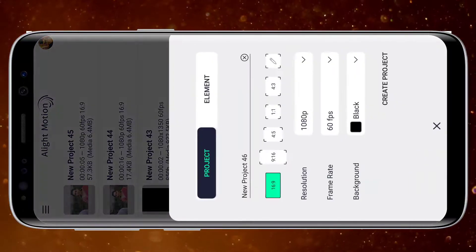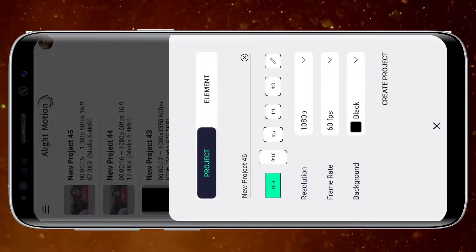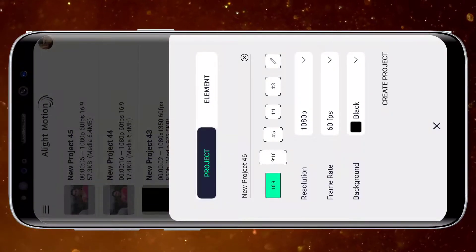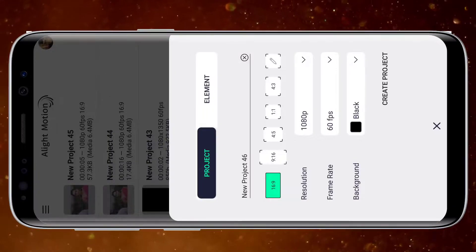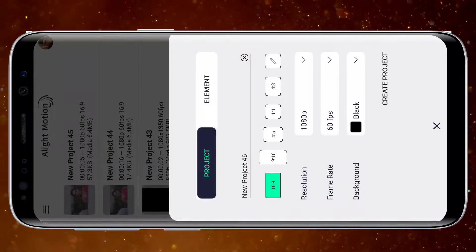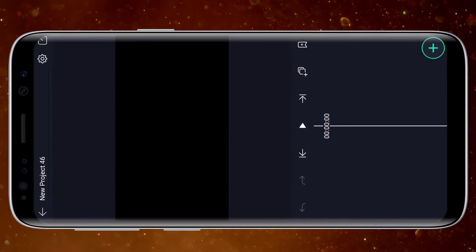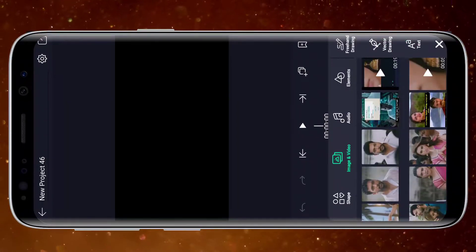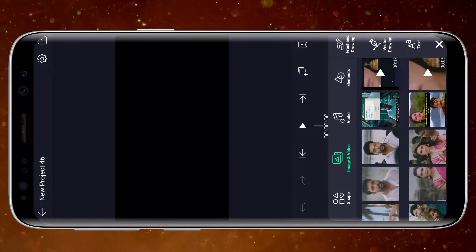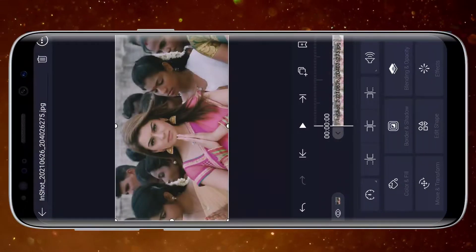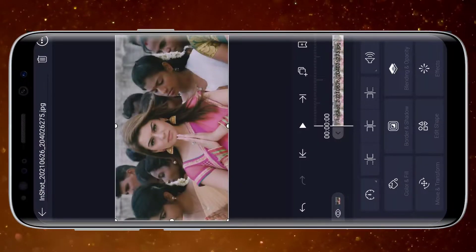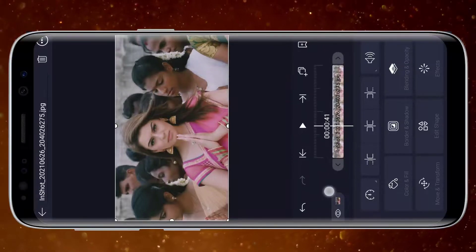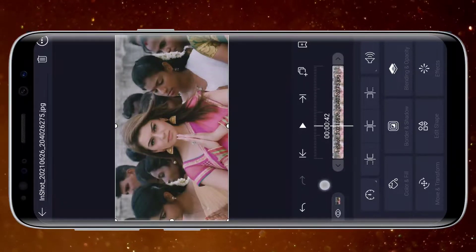First, open Alight Motion and click, select the aspect ratio. For example, I use the aspect ratio in 60fps. Create New Project. Add your images. I use the song and the image in order. First, click the duration. I use 0.4. I use the crop, cut and trim.